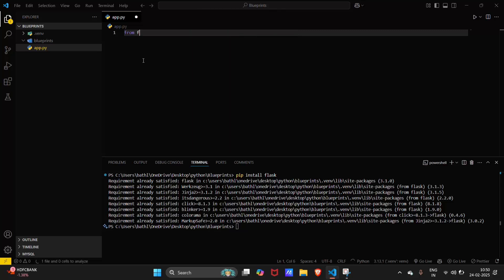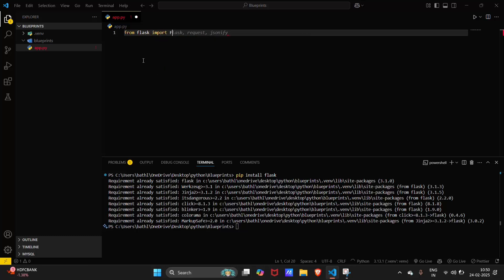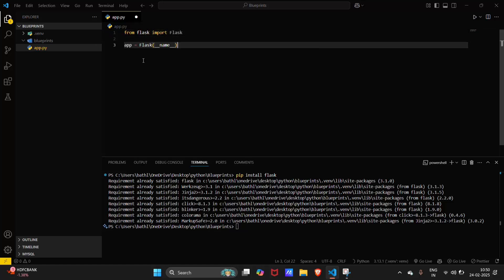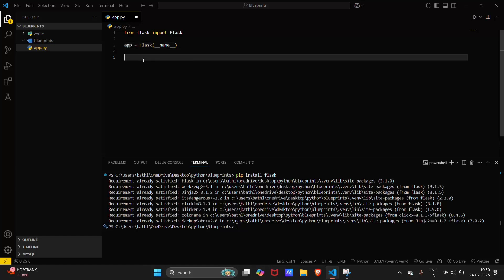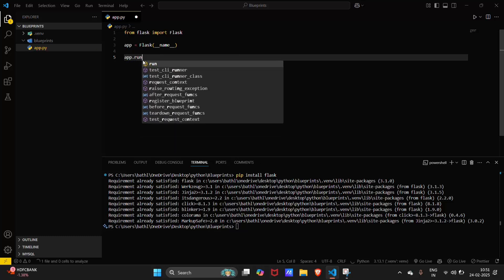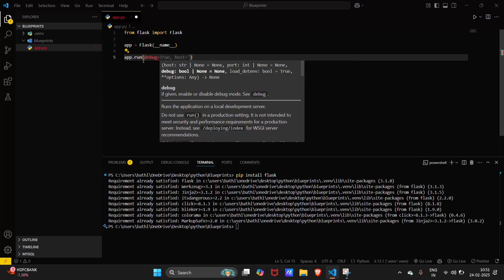For app.py, from Flask import Flask, then name our app instance, and set app.run with debug equal to True.